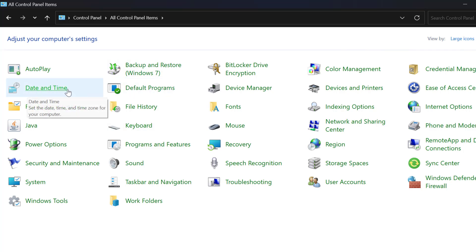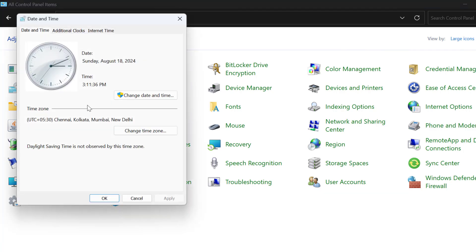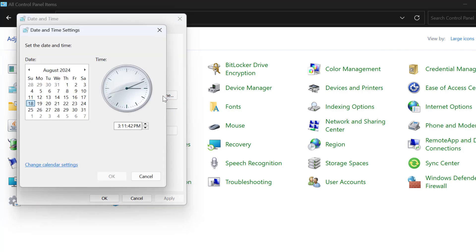Select date and time. Select change date and time. Select change calendar settings.